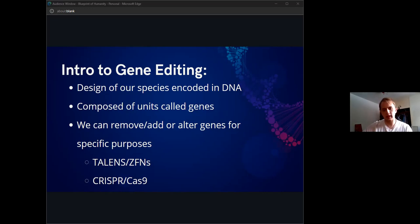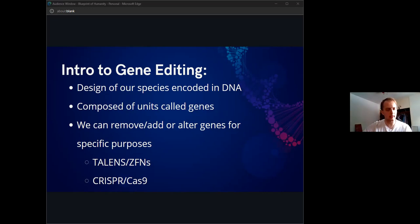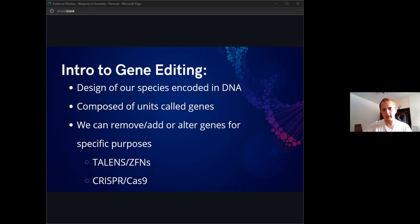The design of our species is encoded in our DNA in units called genes. This affects things from how we look to all sorts of physical characteristics. And we can use specific tools to alter these genes, such as TALENs or ZFNs, or the more commonly known CRISPR-Cas9 system.